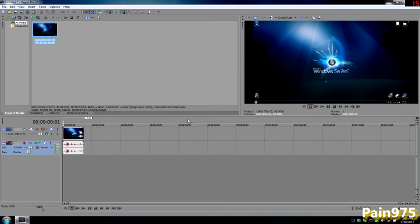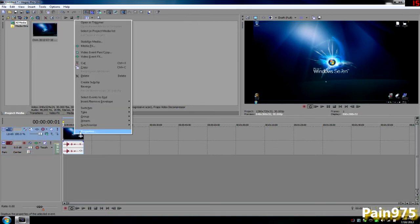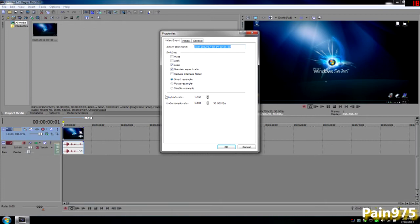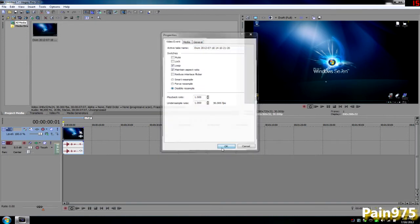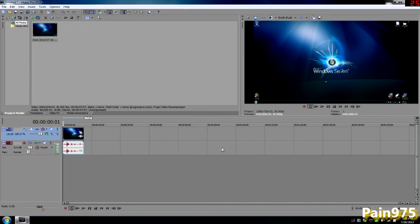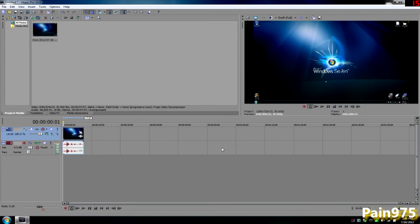Every clip that you put in Sony Vegas, you want to right-click and click properties and disable resample. If you don't, then you'll notice when you output videos on YouTube and pause it, you'll notice it's really hard to explain.